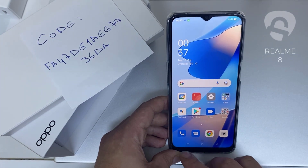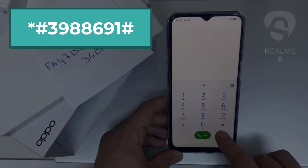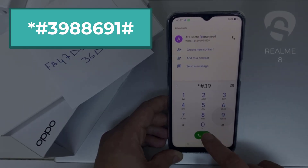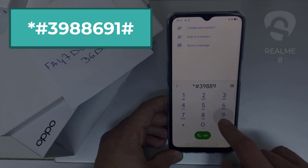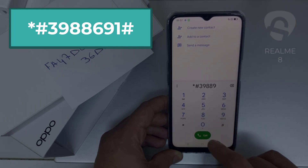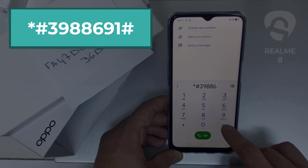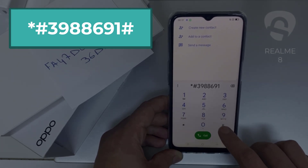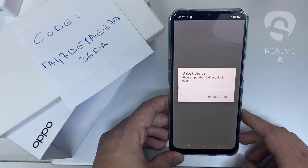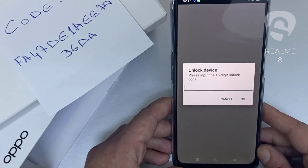To do that, we need to go to the dialer and then dial *#3988966910# and as you can see, now it's asking for the unlock code.